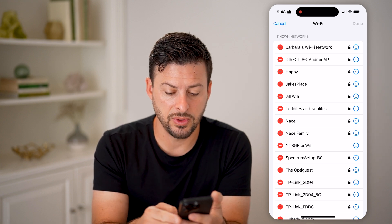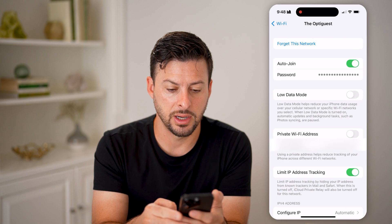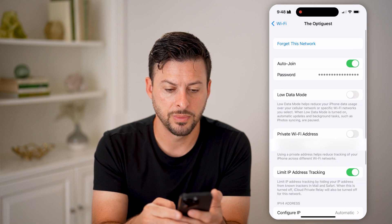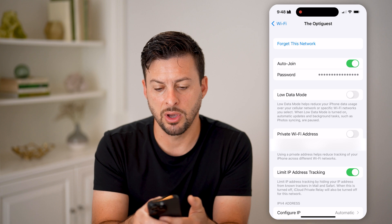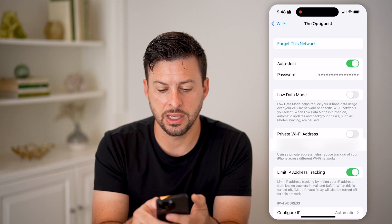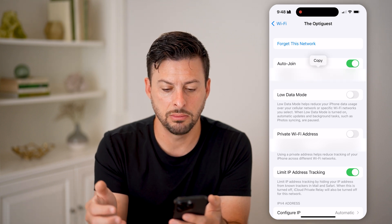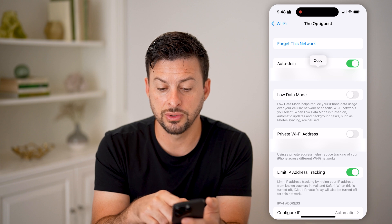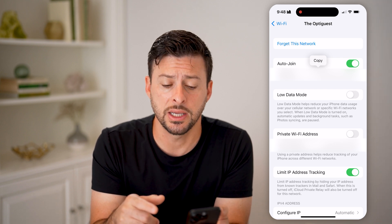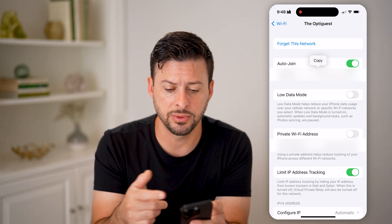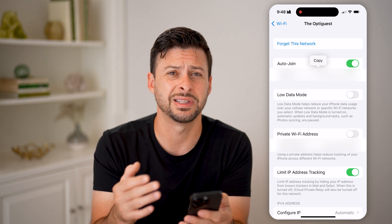Now let's say on some of these I tap the little "i" right next to it. You'll be able to see the name — the OptiGuest — and the password. I can just tap on it and it shows what that password is, and I'll be able to hit copy and share it with anyone else.